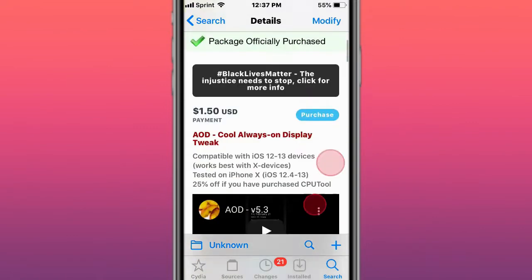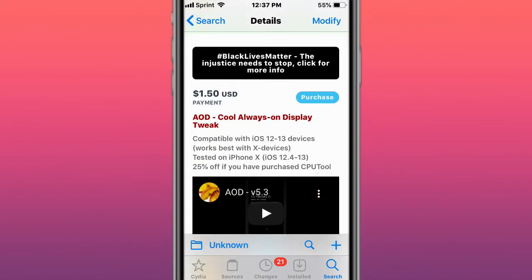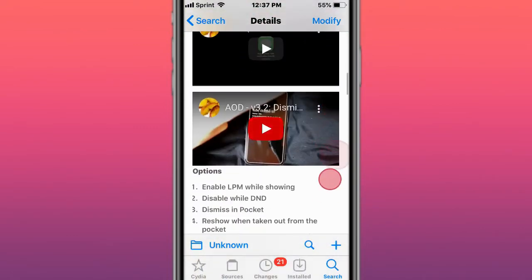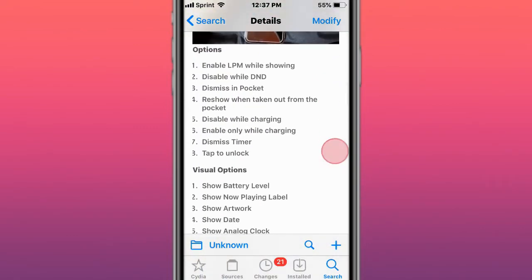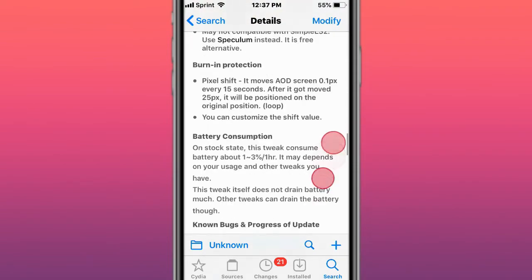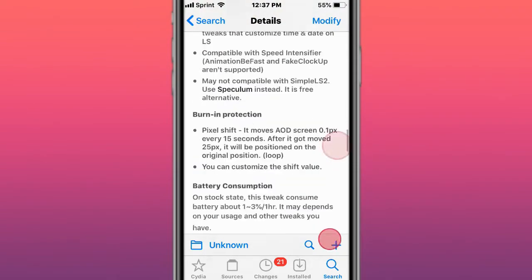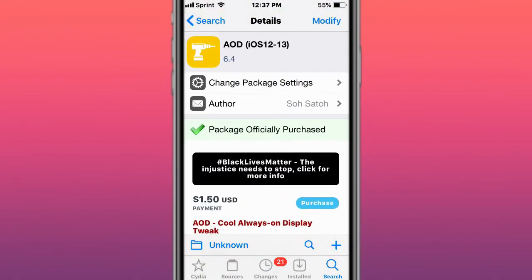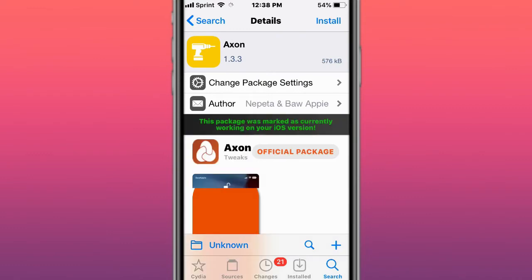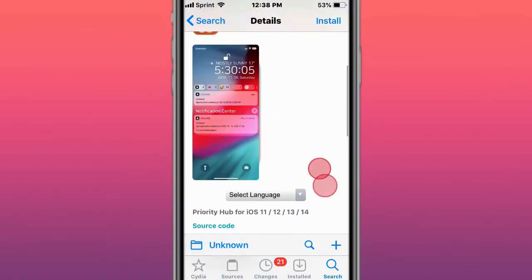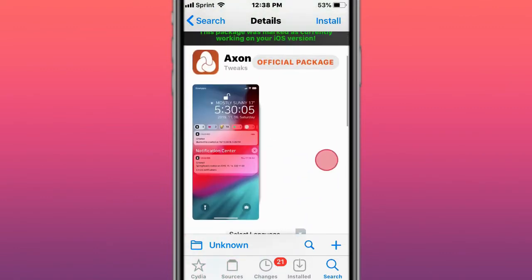iOS 13 should be fine. AOD is a cool always-on-display tweak, but it will put you in a boot loop on iOS 14 until it gets updated. Do not install version 6.4. Next is Atson, now available at repo.co.kr. It has a dark mode toggle and supports iOS 11, 12, 13, and 14.